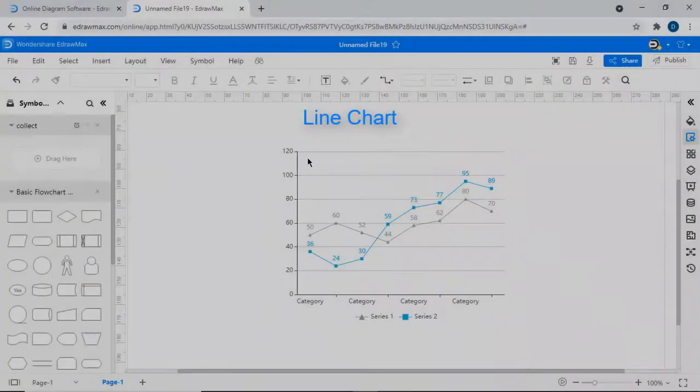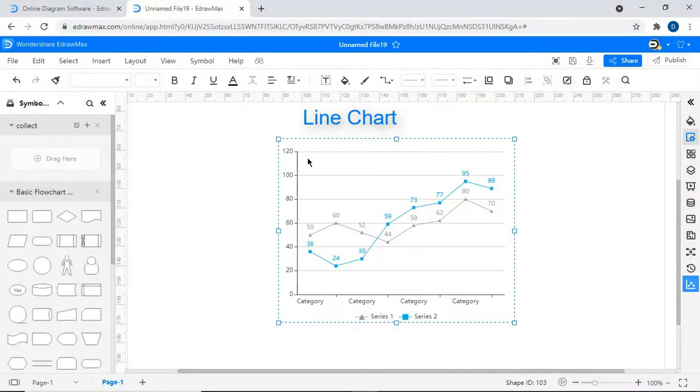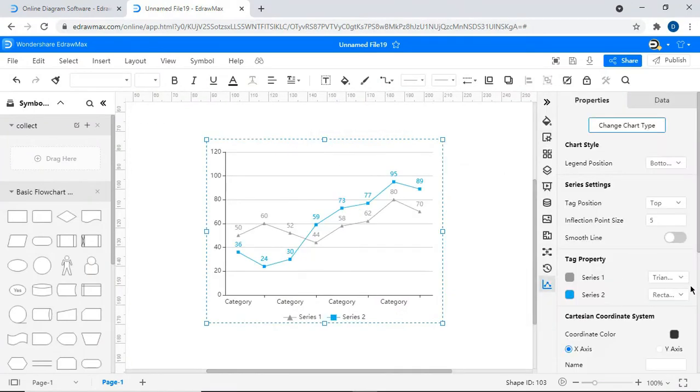A second type of chart is a line chart. Here also you will find similar properties to edit a line chart as shown.